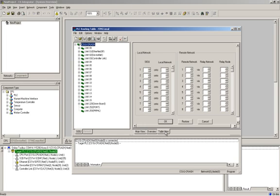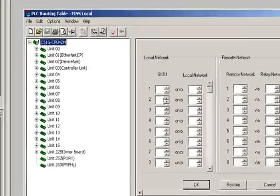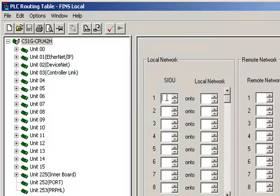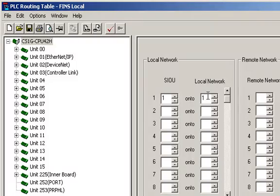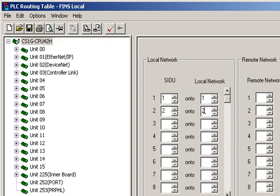In the Table View, there is a simple interface for assigning the unit number, also called the SIOU on the left, and the FINS network number on the right. For my three network modules and corresponding FINS network numbers, I will enter unit number one and assign to it FINS network number one. I will enter unit number two and assign to it FINS network number two and assign unit number three FINS network number three.